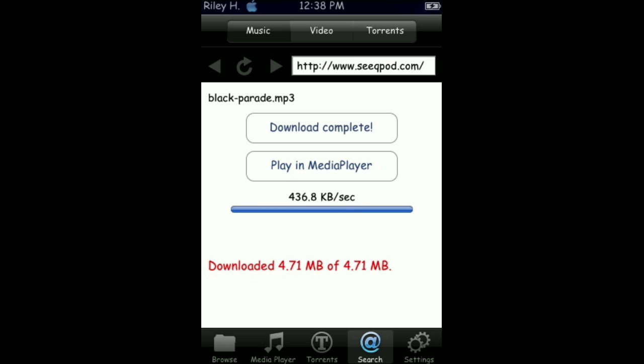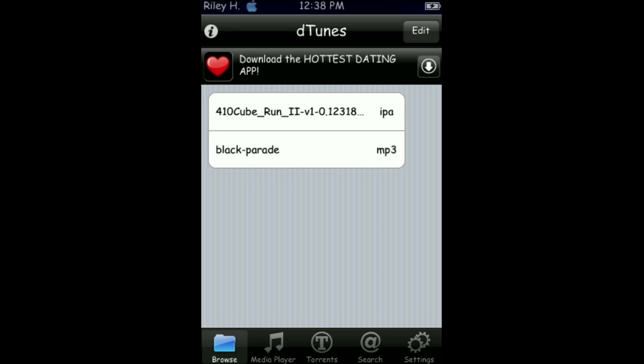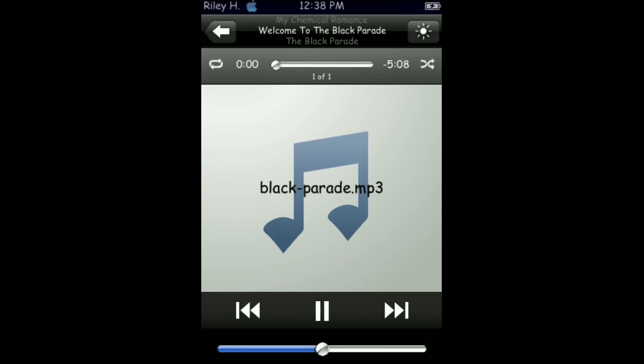Then, after it says download complete, you can see it in your browse section and you can play it in the media player. As you can hear, it is a non-fake version of this song.